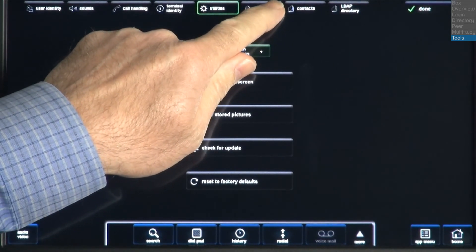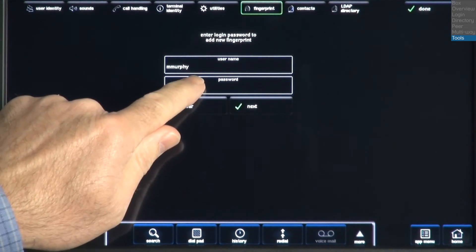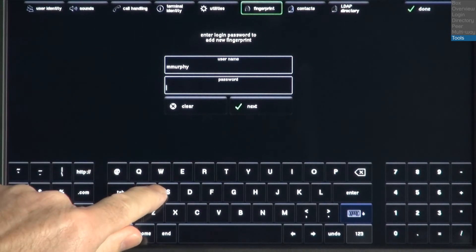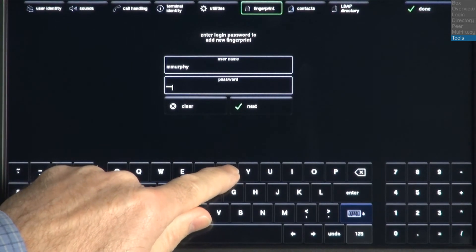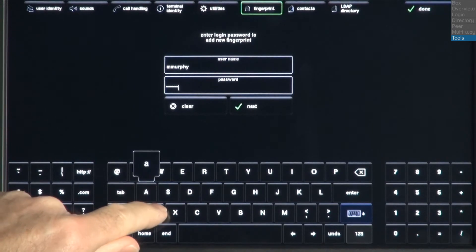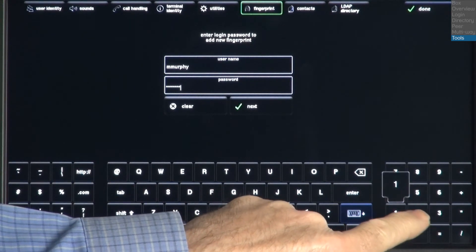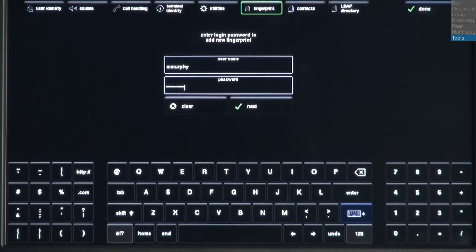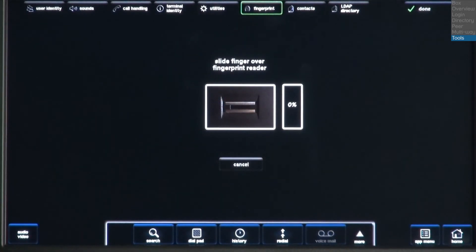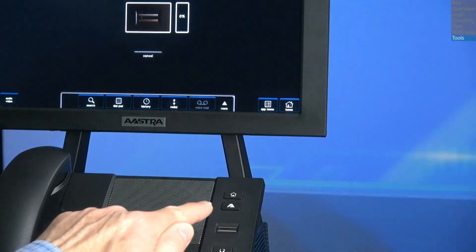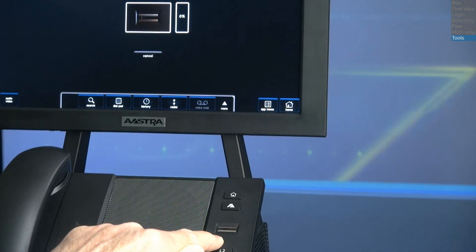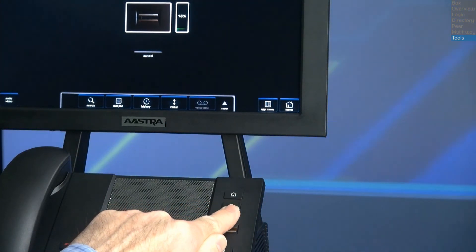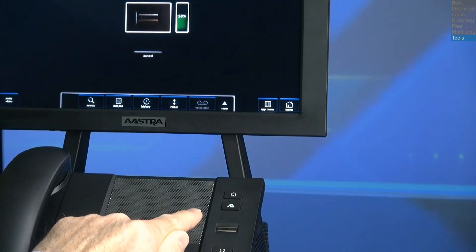Now let's program the biometric fingerprint reader. First, we'll have to enter in our current username and password before we can start the process to add a new fingerprint. After I have entered in my username and password, I'll press the Next button. Slowly slide your finger over the fingerprint reader. You may need to scan your finger several times. The on-screen meter will display your progress.